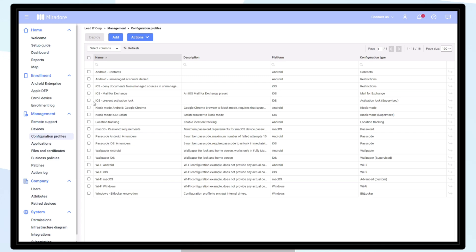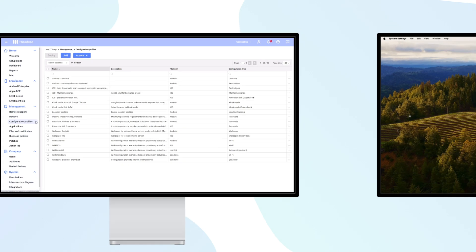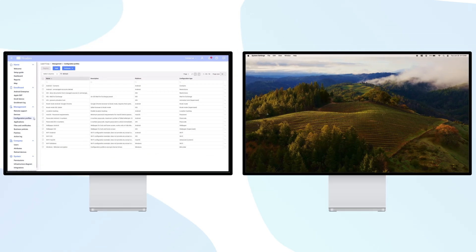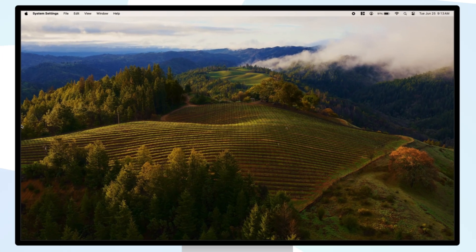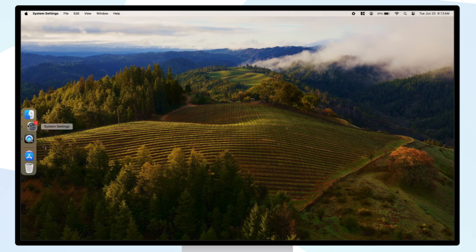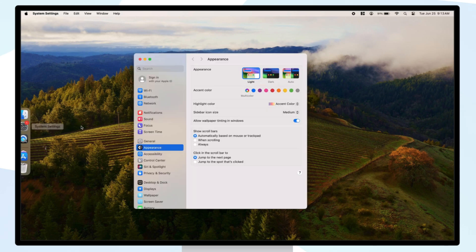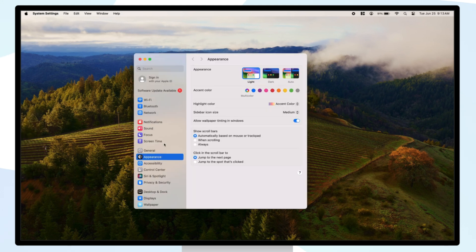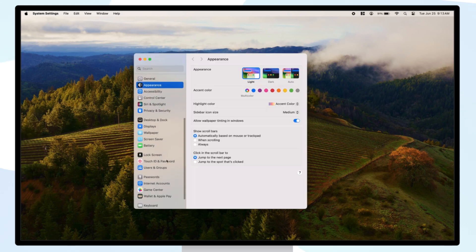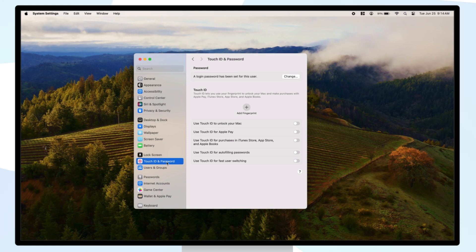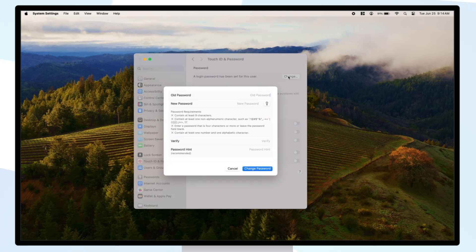Click Deploy and Close. Shortly we'll see that the password configuration profile has been applied to the device. Let's verify on the device that the new requirements are in place. Open the Settings app, choose Touch ID and Password, and let's try to change the password.